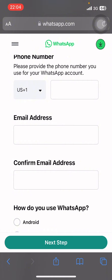Ensure your phone number is entered correctly and that you can receive SMS or calls for verification. Sometimes issues arise from incorrect entries or problems with your mobile carrier.